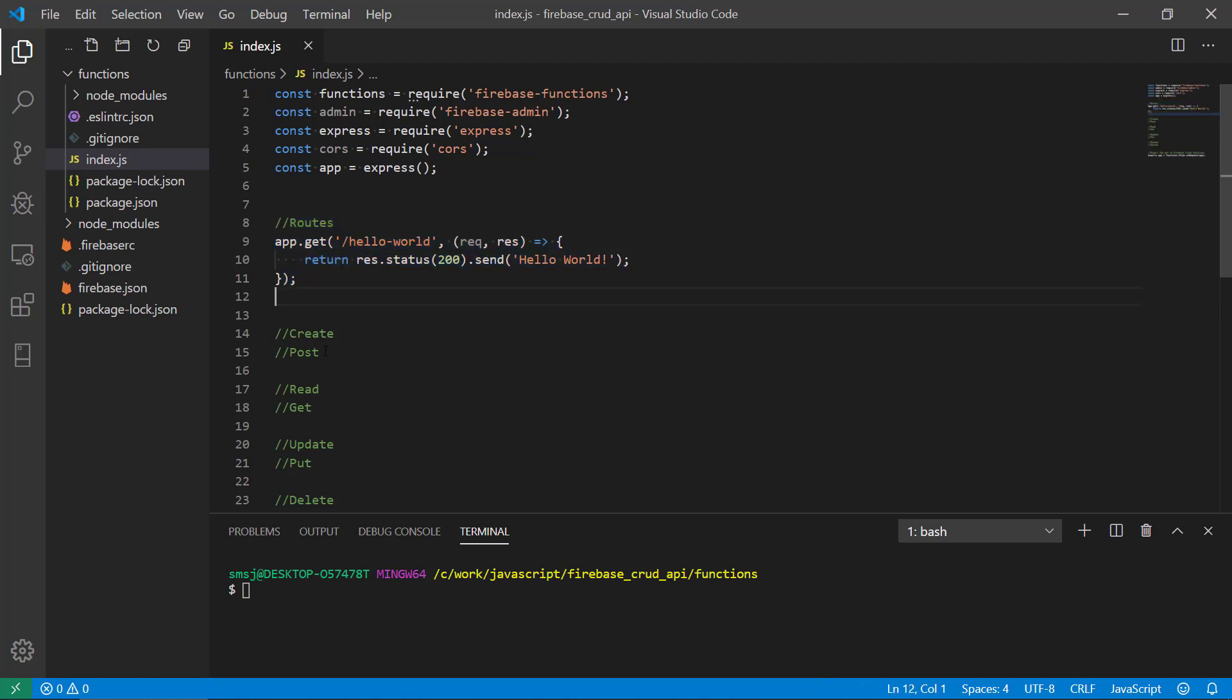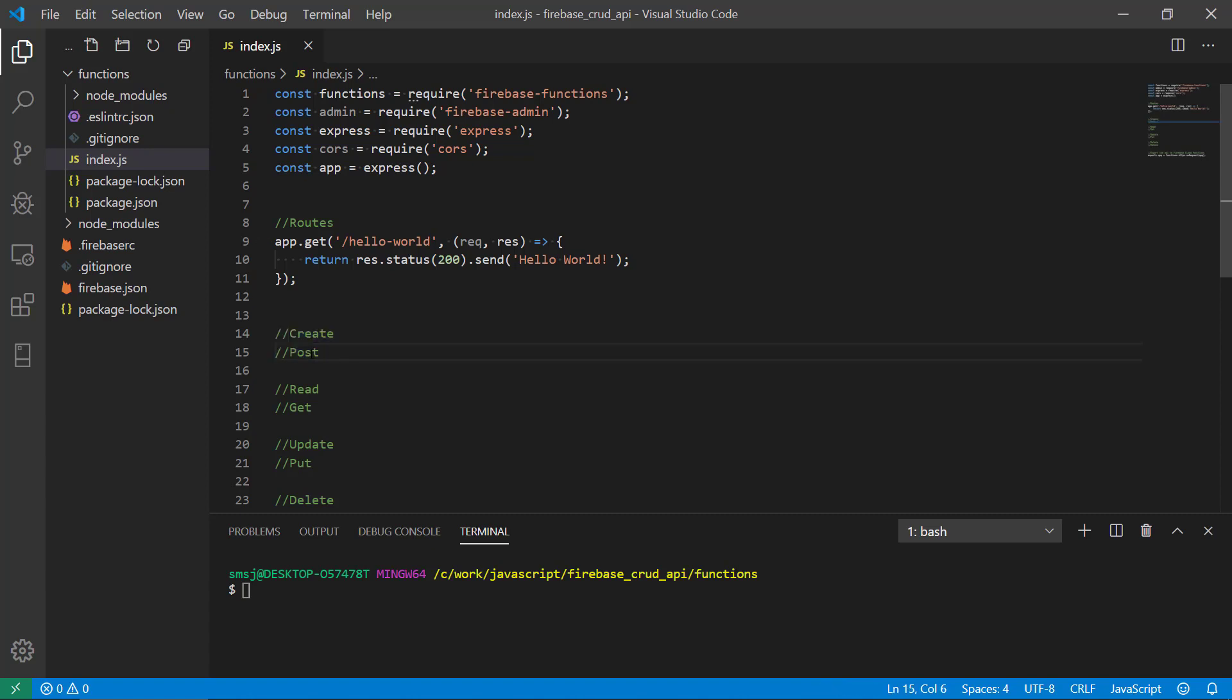So in this video I thought we should create one of the more core routes, the create one. It's going to be a POST method, except for the hello world that was a GET one. This one is going to be a POST where we're sending data to the database and saving them.